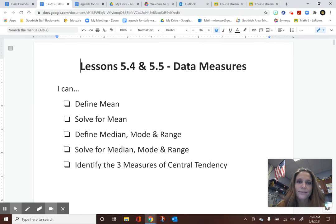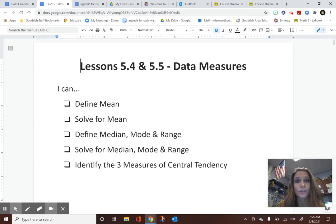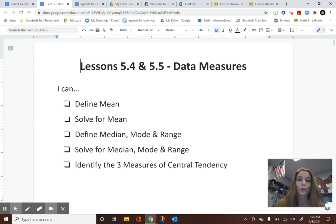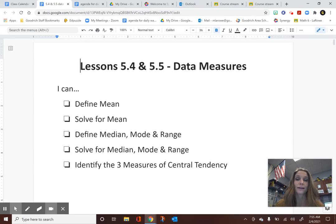Welcome back, Mathletes. So we have our next couple of lessons. We're going to combine these together since they all represent measures of data, a way that we can measure data. When we're looking at statistics or any type of survey results, all of that information is our data. We have four different ways to measure data: mean, median, mode, and range.